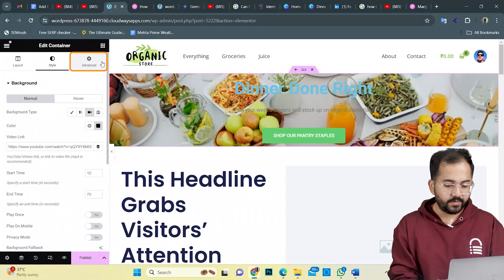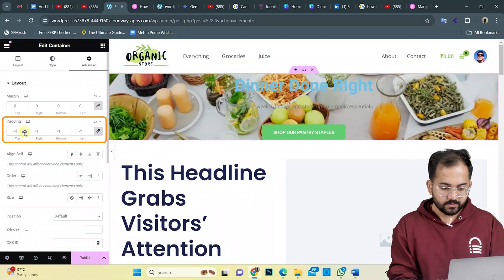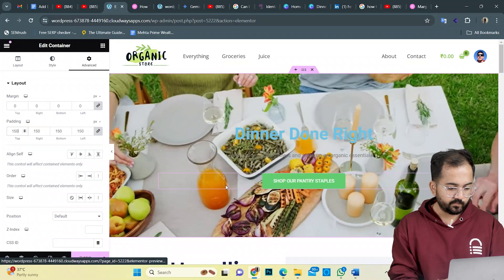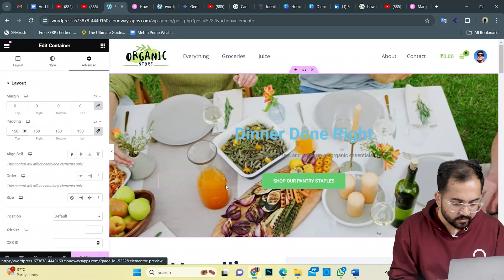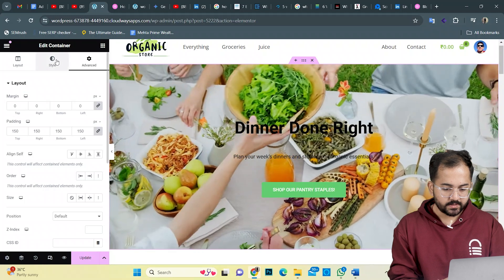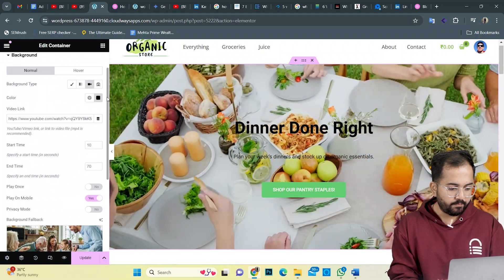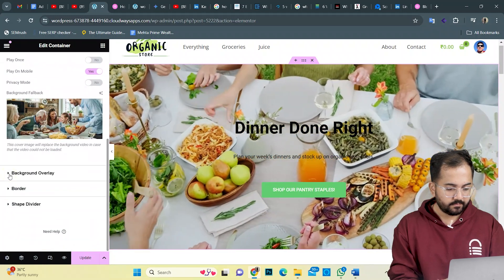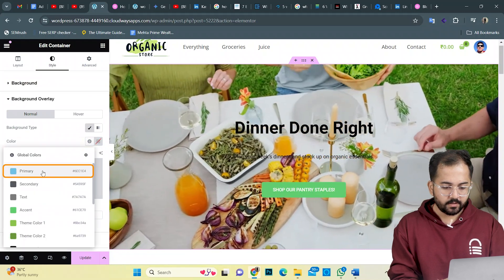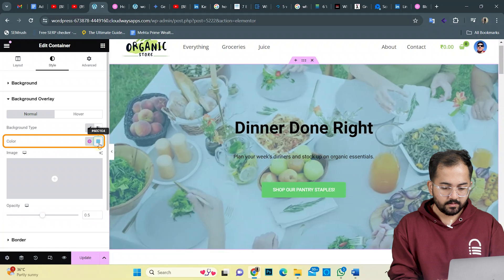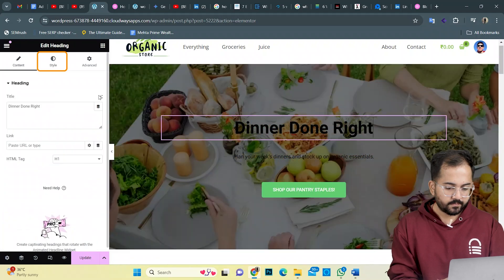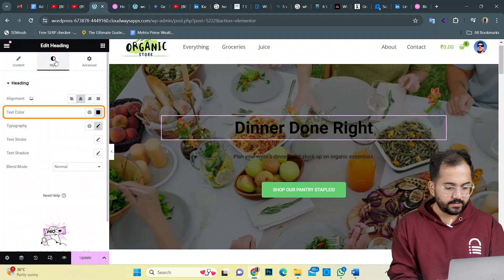Now let's make this video the highlight of the page. So let's increase the padding to 150 from here. The text is lost in the background, so to fix it, I'll click here, go to style, and add a background overlay from here. Let's change the primary color to black. Then click on the title, go to style, and change the color to white.